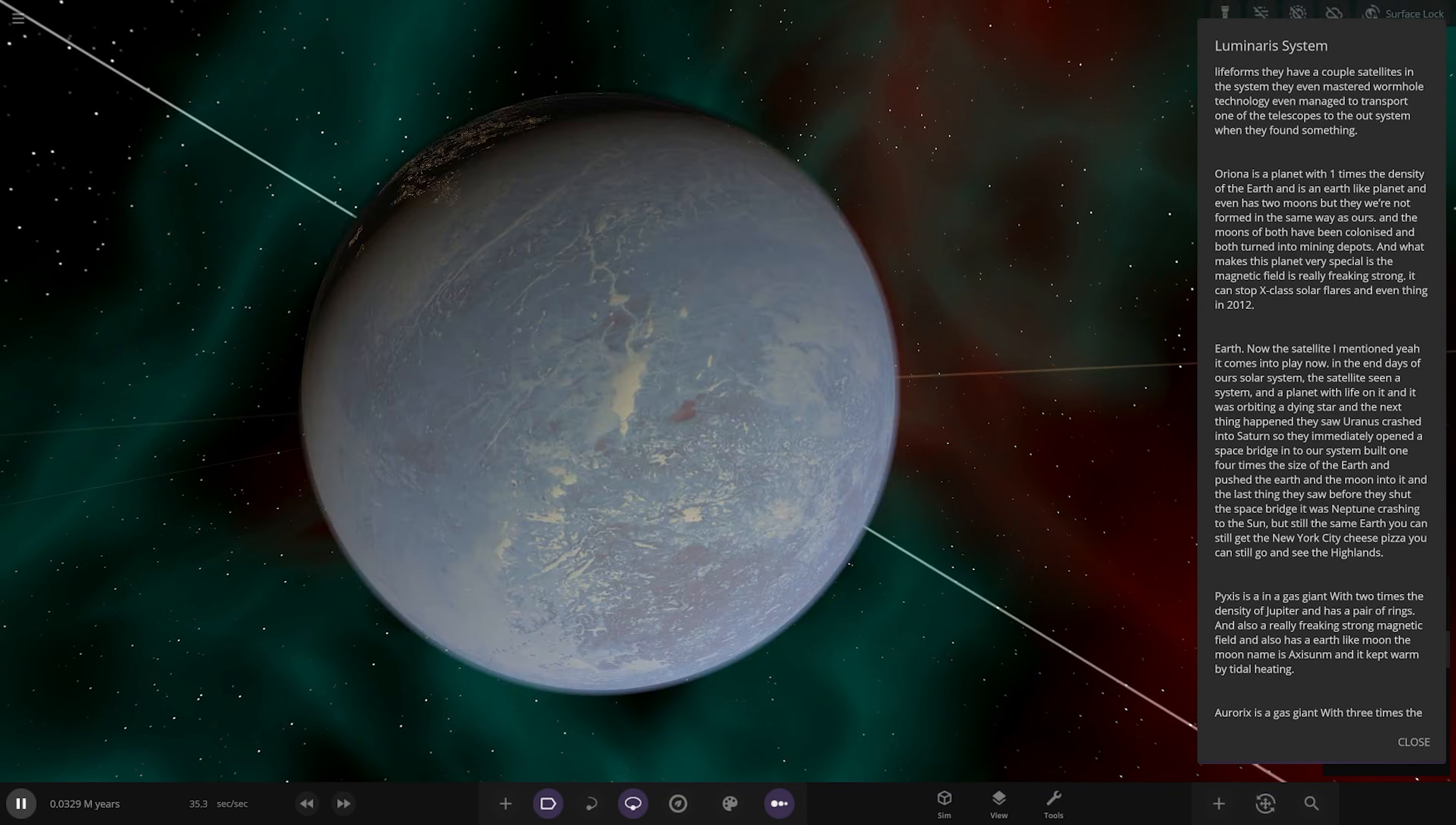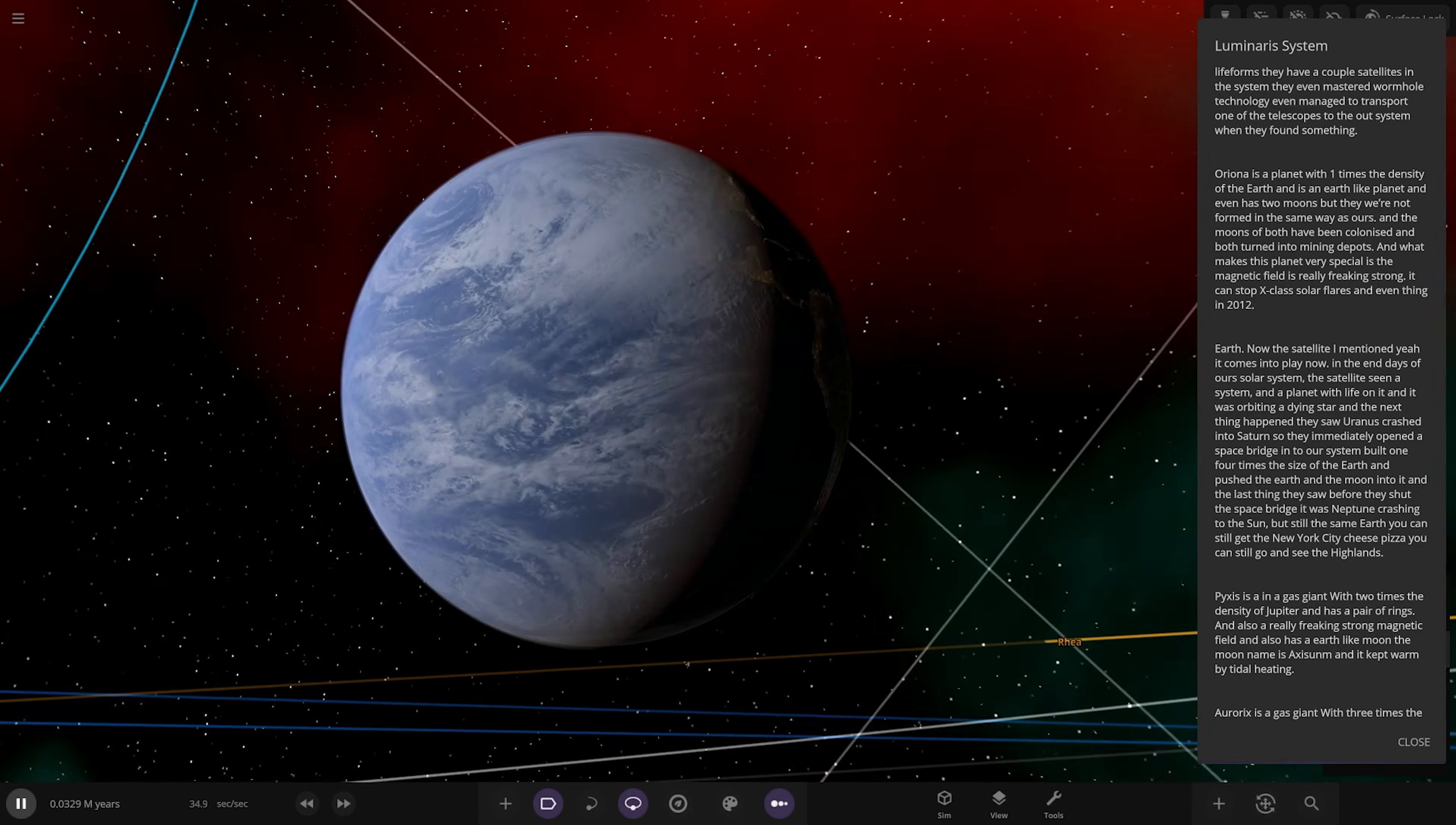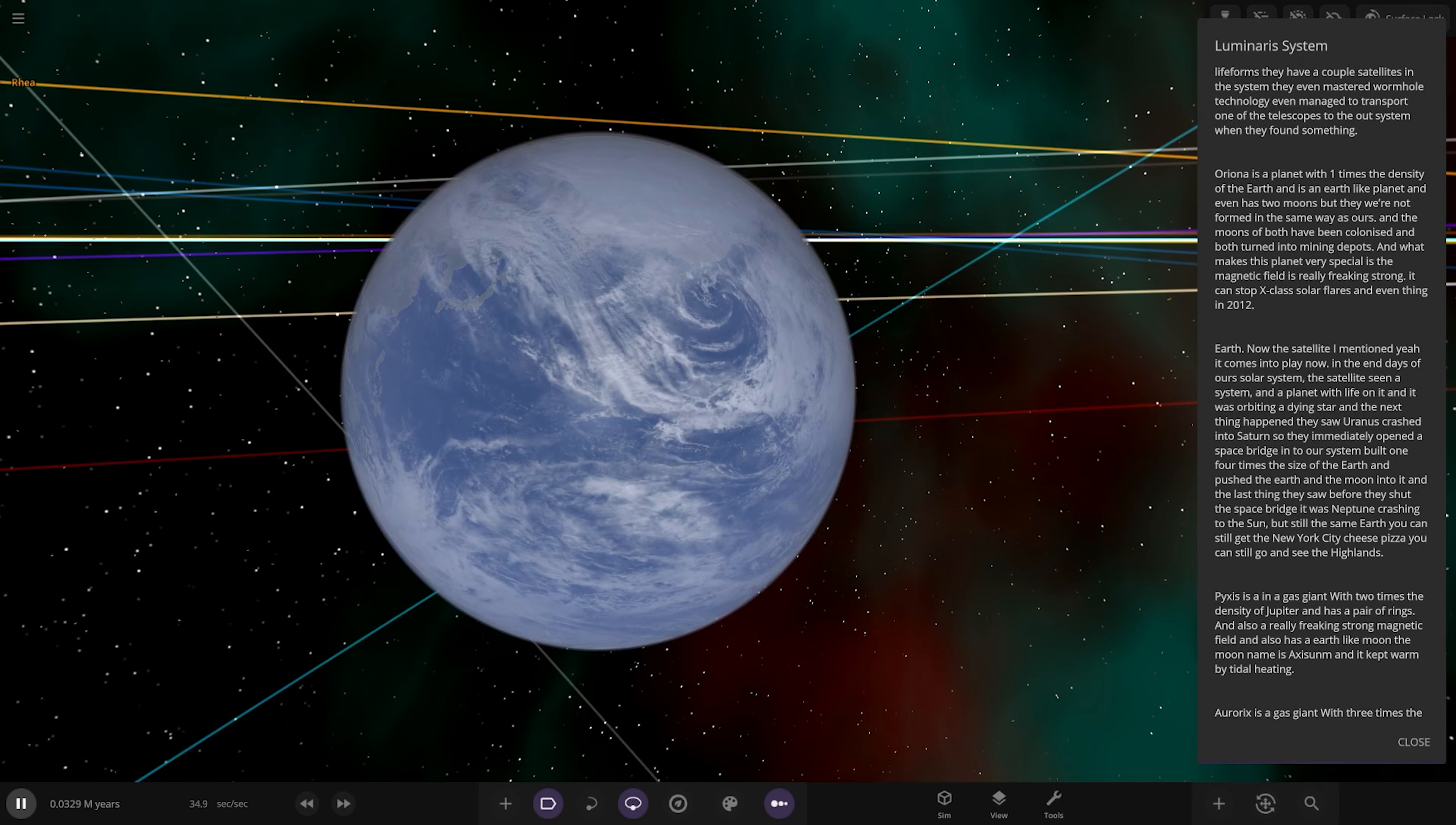Earth, what's this? Right now this satire I mentioned comes in. It's actually the Earth, looks like Earth as we know it. Now the satellite I mentioned comes into play. In the end days of our solar system, the satellite saw a system and a planet with life on it orbiting a dying star. Next thing they saw Uranus crash into Saturn, so they immediately opened a space bridge to our system, built one full-time size of Earth, and pushed the Earth and the moon into it. The last thing they saw before they shut the space bridge was Neptune crash into the sun.